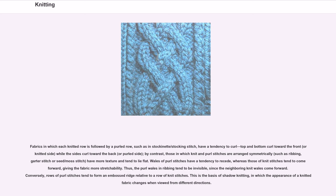Wales of purl stitches have a tendency to recede, whereas those of knit stitches tend to come forward, giving the fabric more stretchability. Thus the purl wales in ribbing tend to be invisible, since the neighboring knit wales come forward. Conversely, rows of purl stitches tend to form an embossed ridge relative to a row of knit stitches. This is the basis of shadow knitting, in which the appearance of a knitted fabric changes when viewed from different directions.